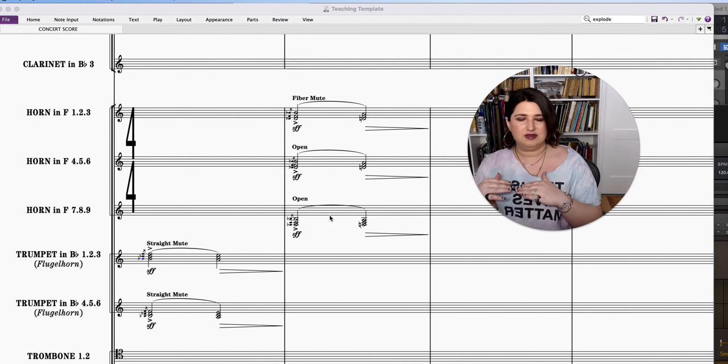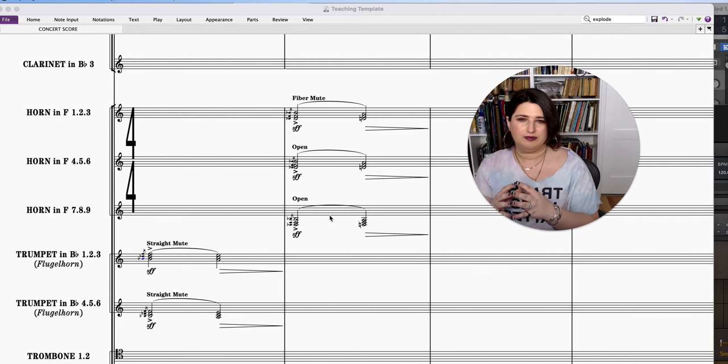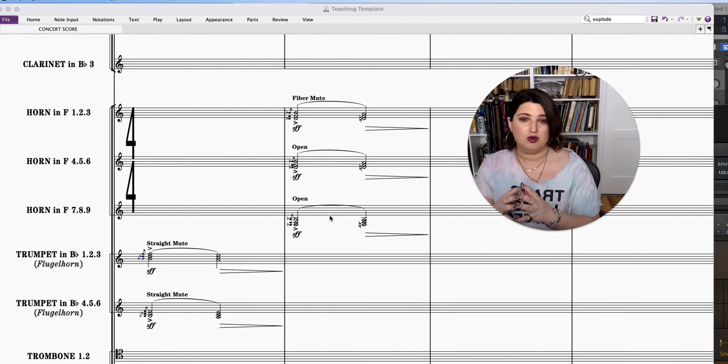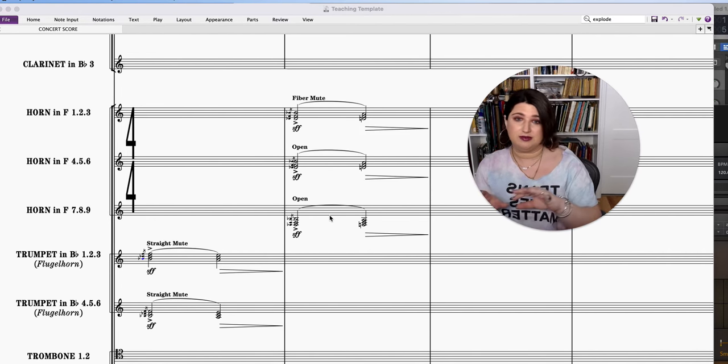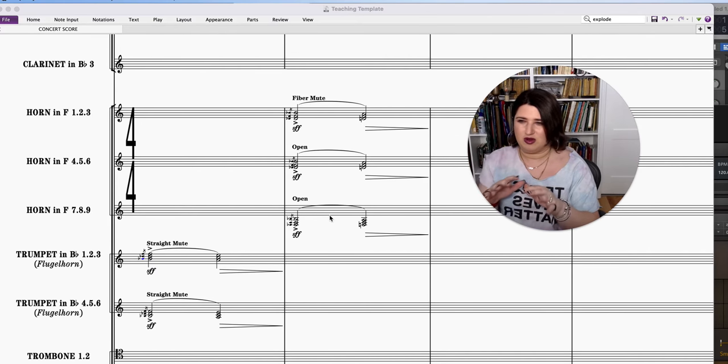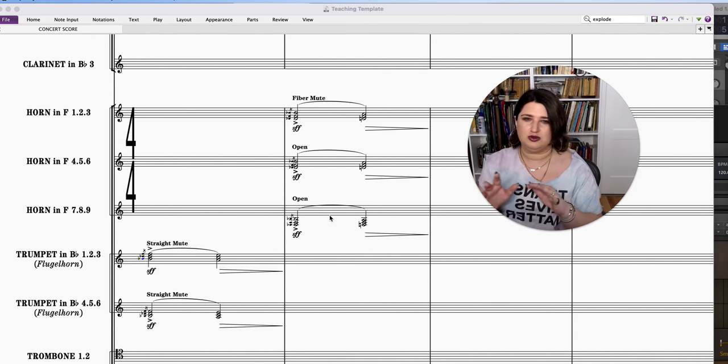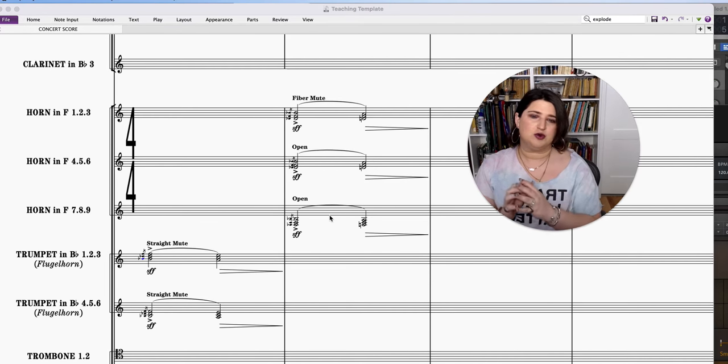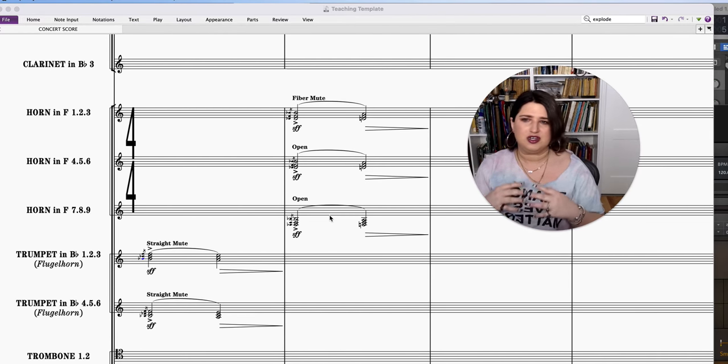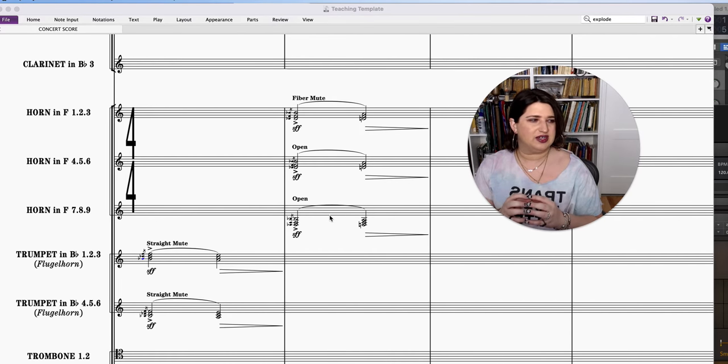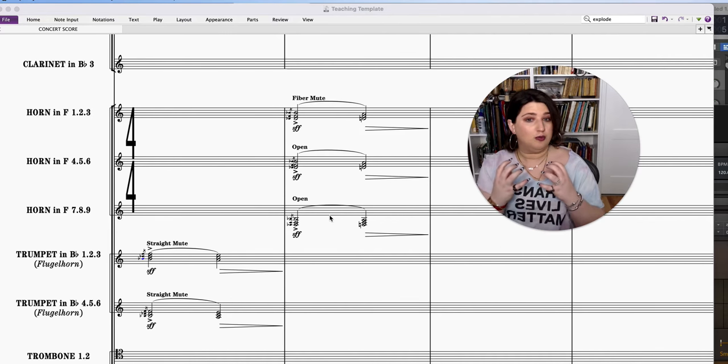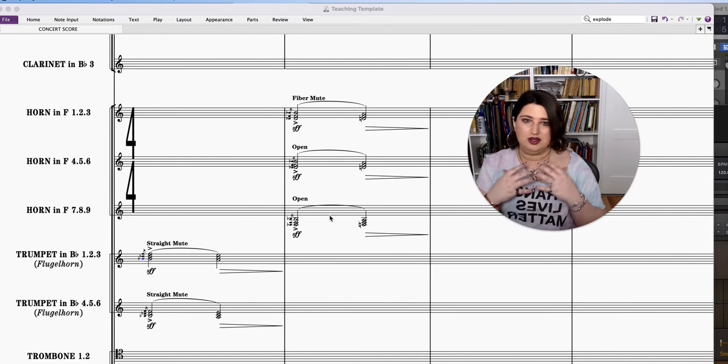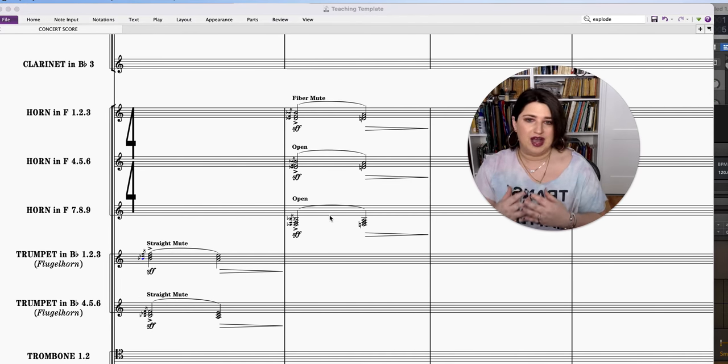At pianissimo, if you use fiber muted horns at pianissimo and especially by themselves, to me you get much more of this like alto bass flute, mysterious kind of color. But with the sforzando and forte and whatnot, you just get more of this aggressive sound without the open horns needing to play cuivre and incredibly brassy.